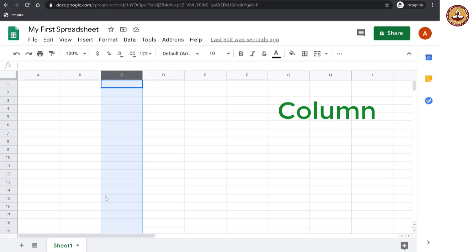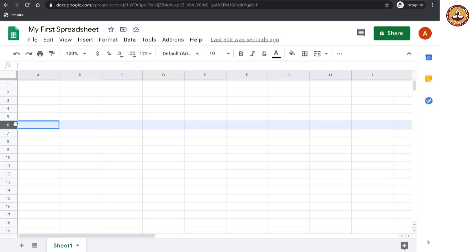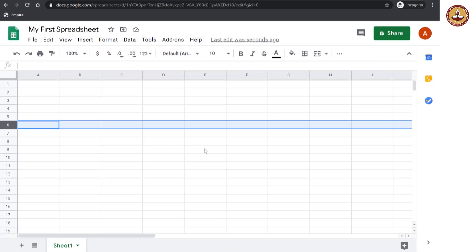And likewise, all the horizontal set of cells here, it is called a row. So, when I choose a particular cell, let us say this one, this belongs to the E column and 9 row. So, this cell can be called E9.